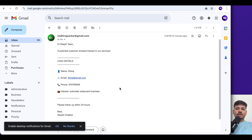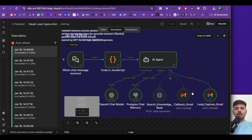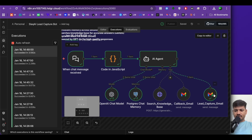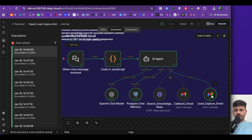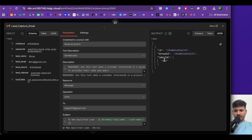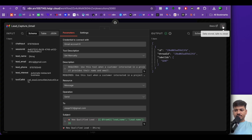You can also integrate this with your WhatsApp or Telegram. If I see the execution, this node was triggered. If I open this, you can see it was executed — here we have the lead name, email ID, and phone number.